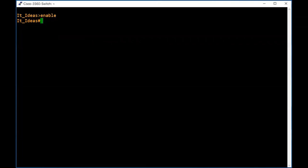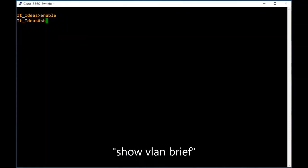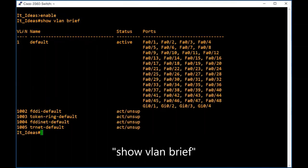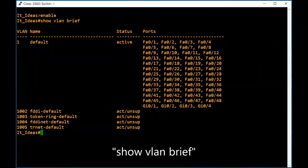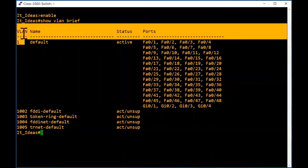Now we will see how to assign an IP address to this device. By assigning an IP address, we can manage our switch remotely via Telnet or SSH. Type 'show vlan brief' to see configured VLANs. VLAN 1 is the default VLAN — by default all ports are assigned to VLAN 1, so we will assign the IP address on the VLAN 1 interface.